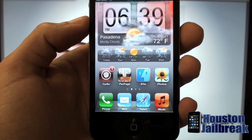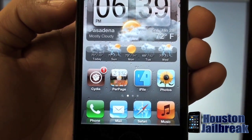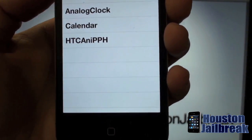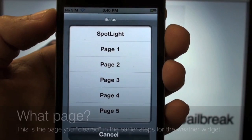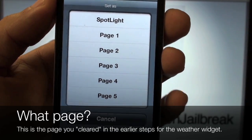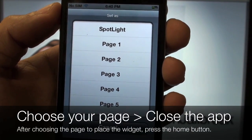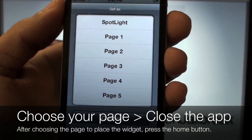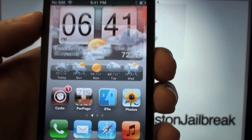Next, look for the Per Page HTML app on your phone — it looks something like this, with 'per page' written under it. Open it up, then tap on the HTC entry. It's going to ask you what page you'd like to put it on. For this tutorial I'll put it on the first page, but you can choose any page you like. Press Page One, then click the home button — the app will close out and your phone will respring.